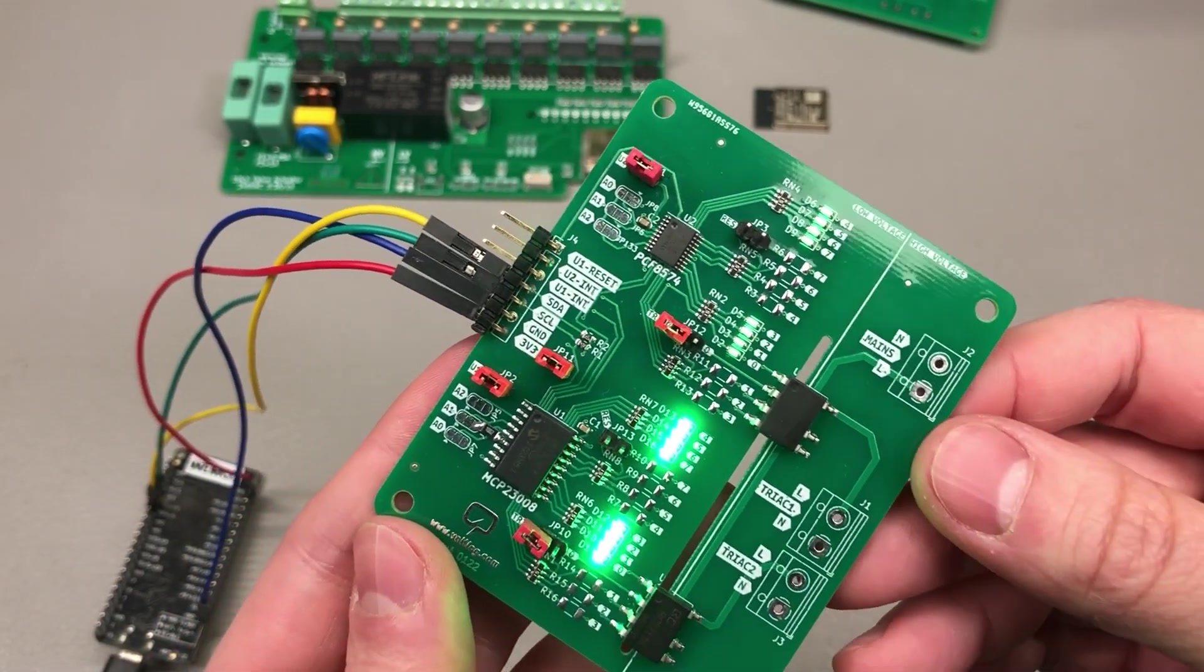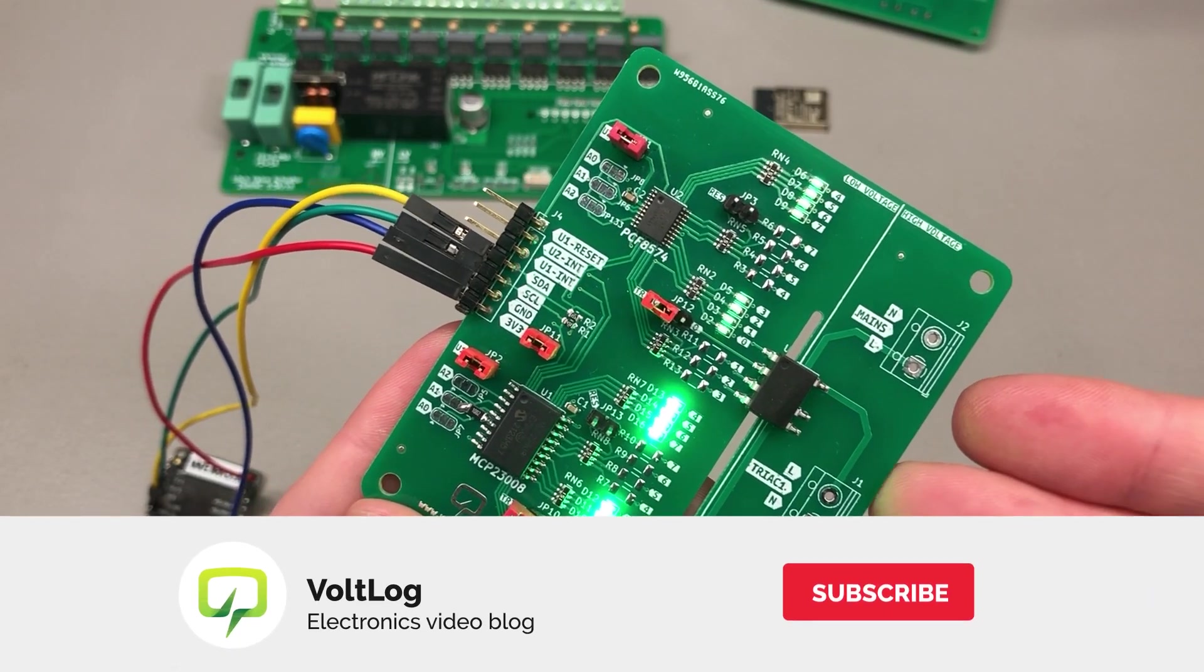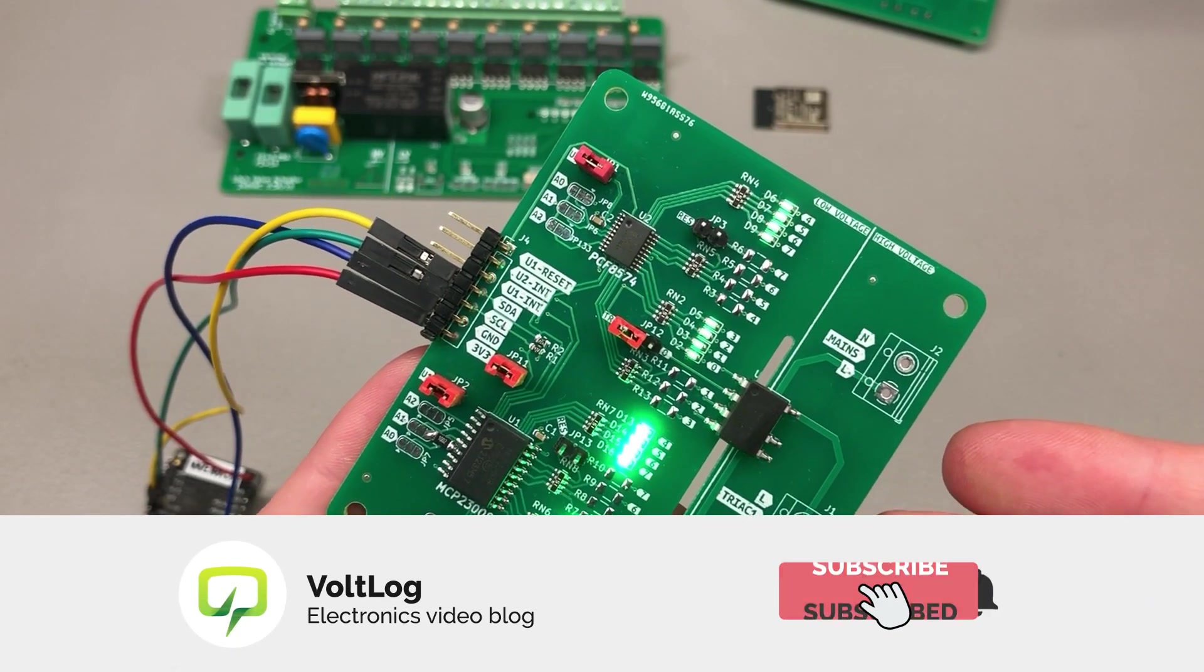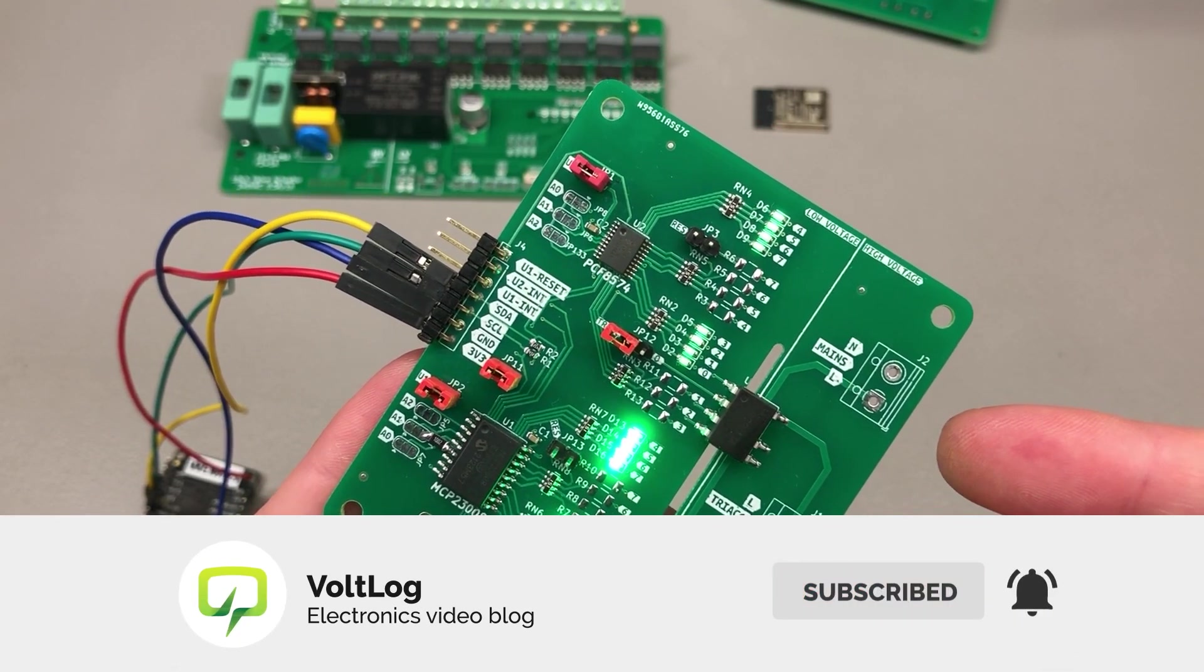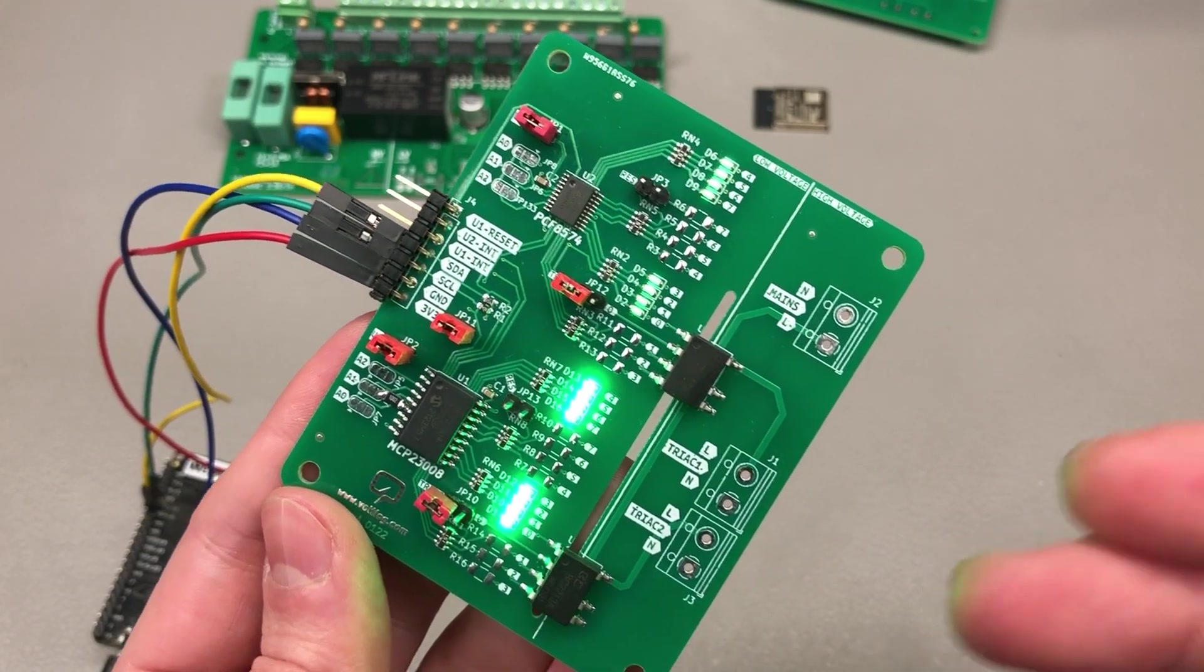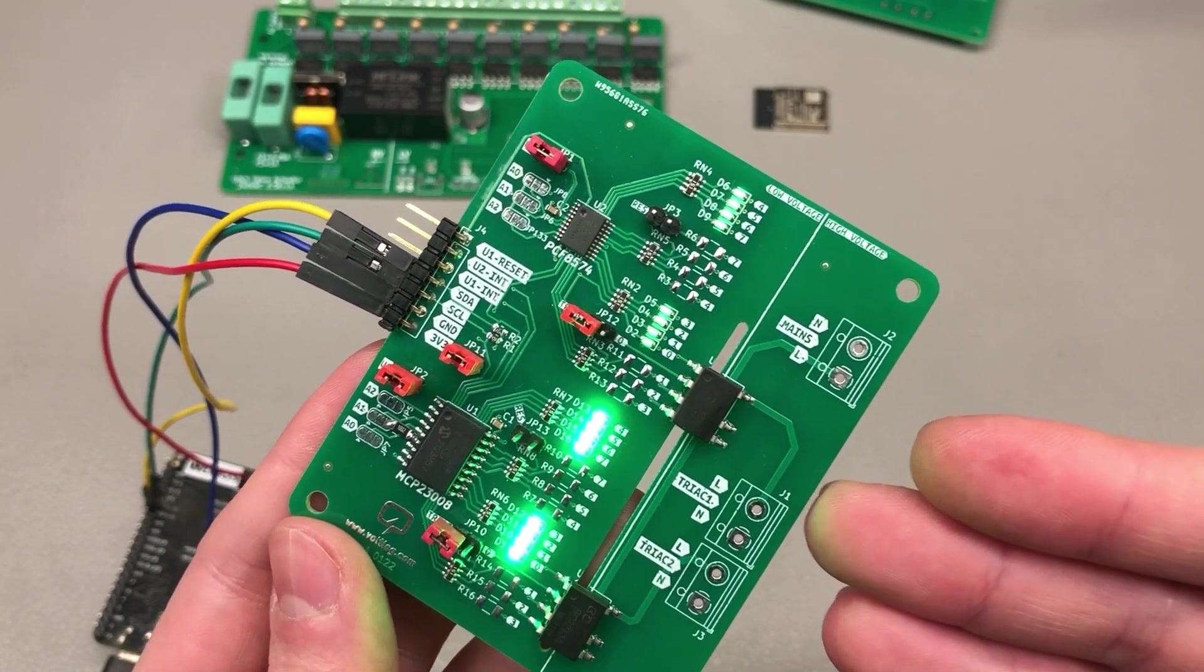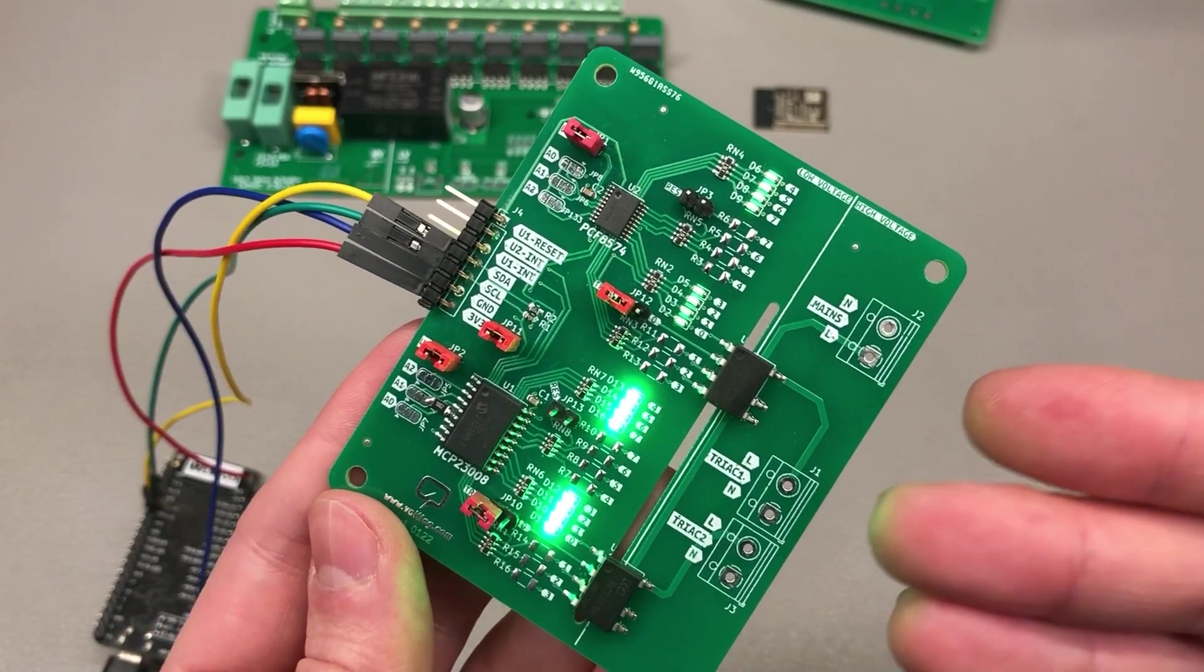Same as all of my other projects this is an open source design. There will be a link in the description below to a GitHub repository where you can download the KiCad project, you can modify it and make your own.